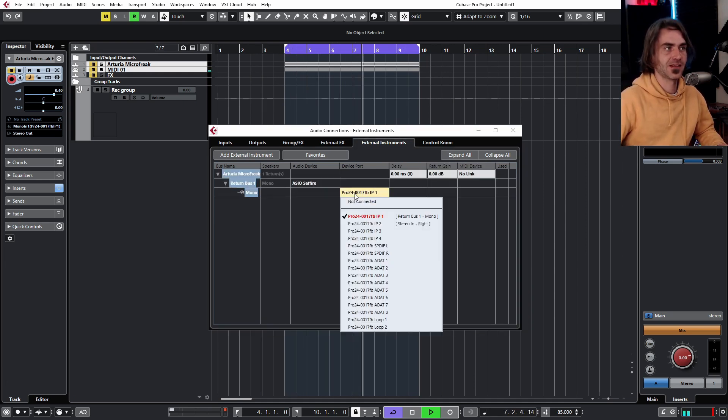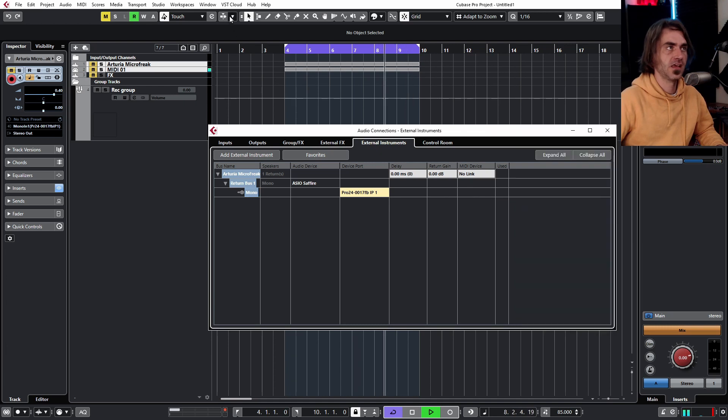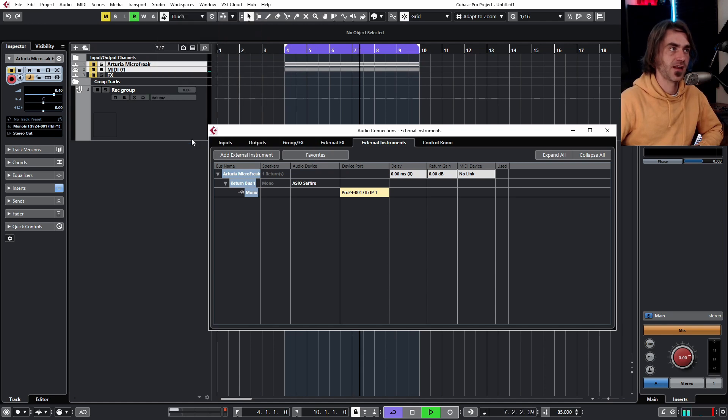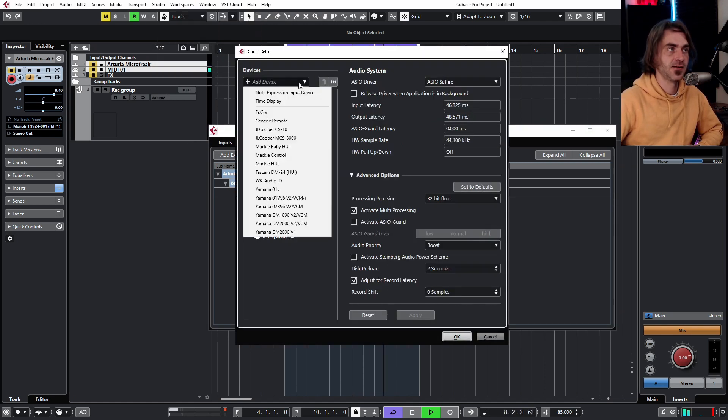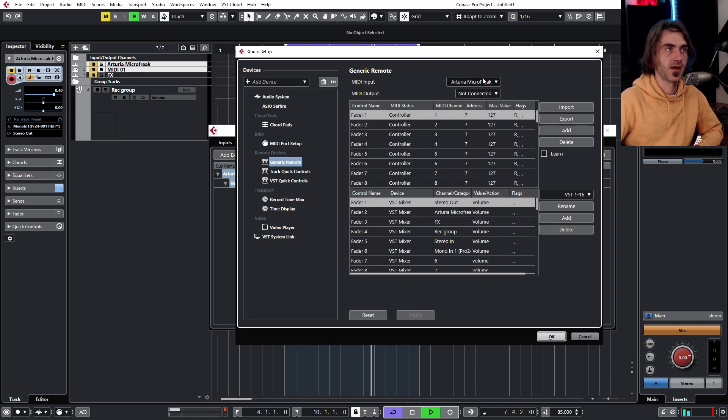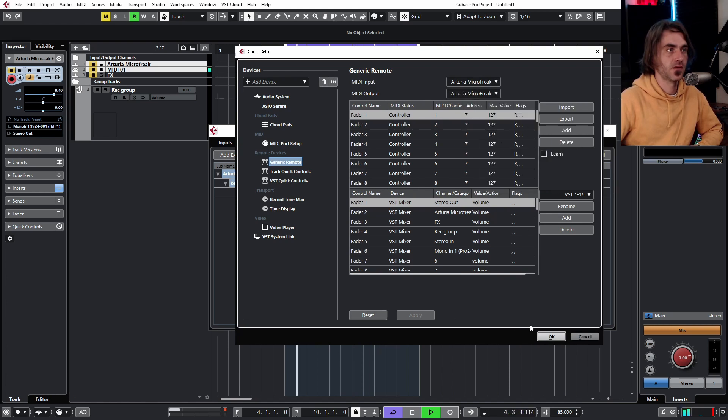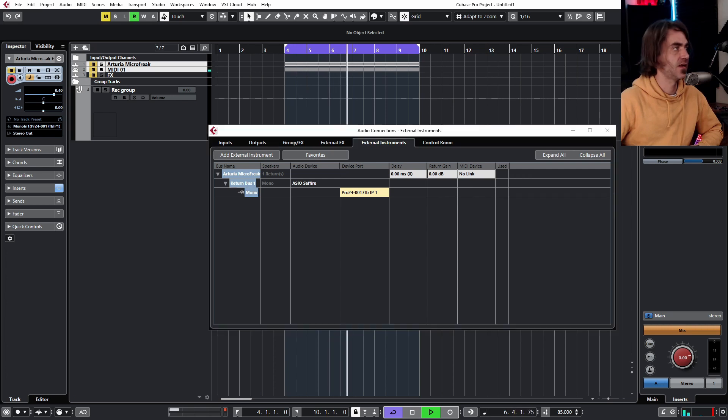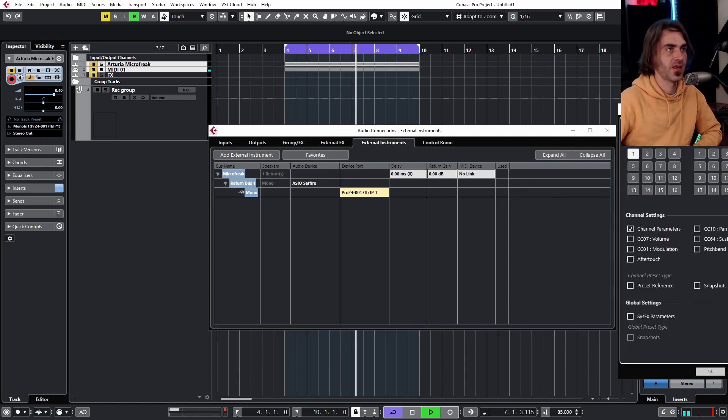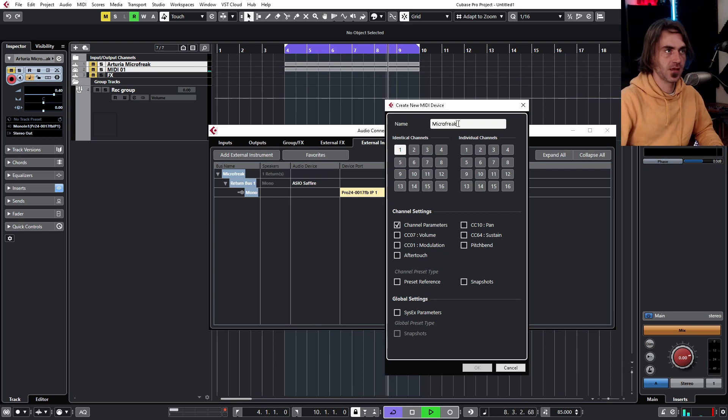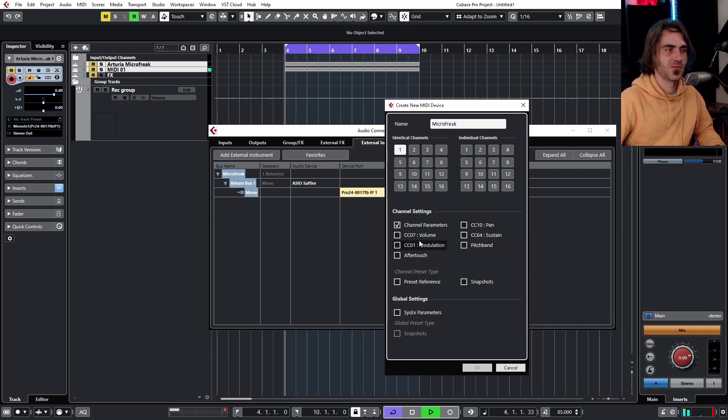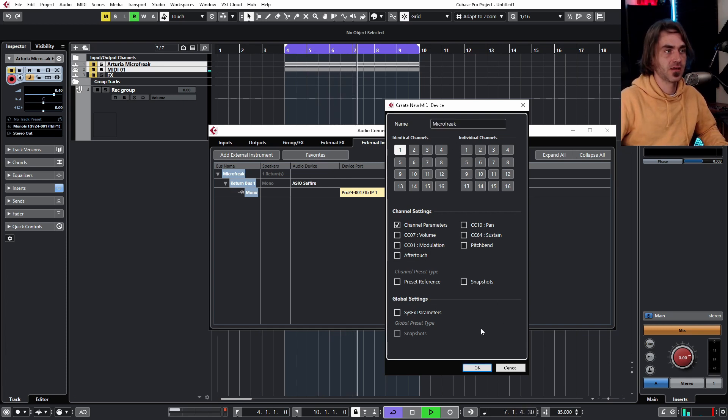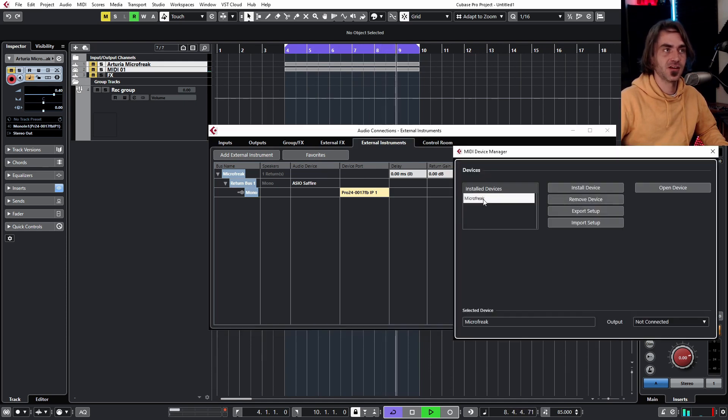What we're going to want to do is jump over to Studio, Studio Setup and we want to add a generic remote. I've already got one here, so we can actually just remove this one. I want to set this to the microfreak, input and output, just reset everything here and then open MIDI device manager. We're going to want to go MIDI devices, create device if you haven't got one already. I'm going to call this microfreak. You can choose what type of things it's sending, whether it's sending SysX like preset stuff and that's getting very advanced. I'm not going to get into that. Let's say OK, it's called microfreak.